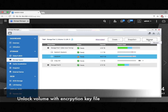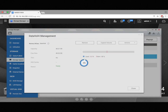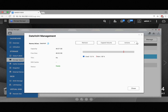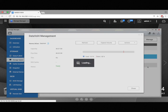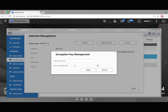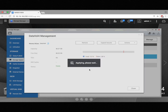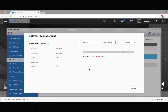You can also unlock your volume with the key file. So we'll create that by clicking Manage, and now click Actions. In the drop-down menu, go down to Encryption, and then click Download. This will download the key file — we just need to input the password that we created earlier and click Apply. And as you can see, we've downloaded a key file.